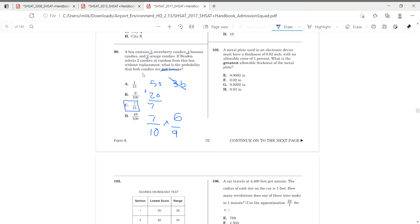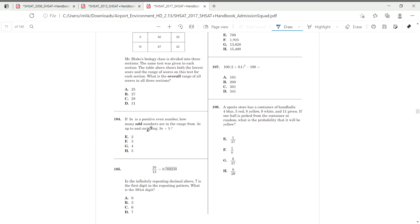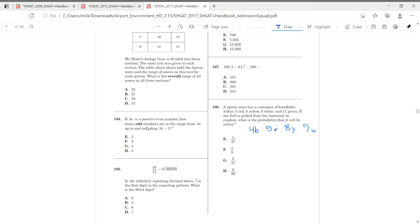Moving on to question 108. A sports store has a container of handballs. 4 blue, 5 red, 8 yellow, 9 white, and 11 green. If one ball is picked at the container at random, what is the probability that would be yellow?